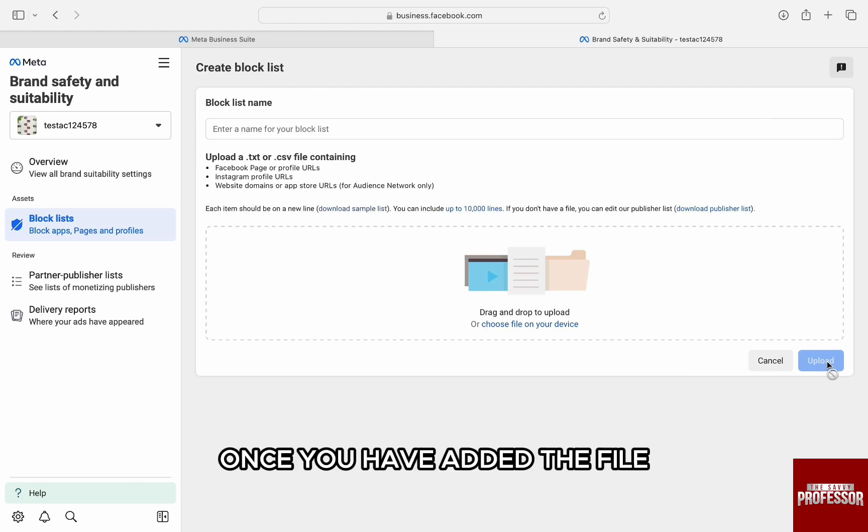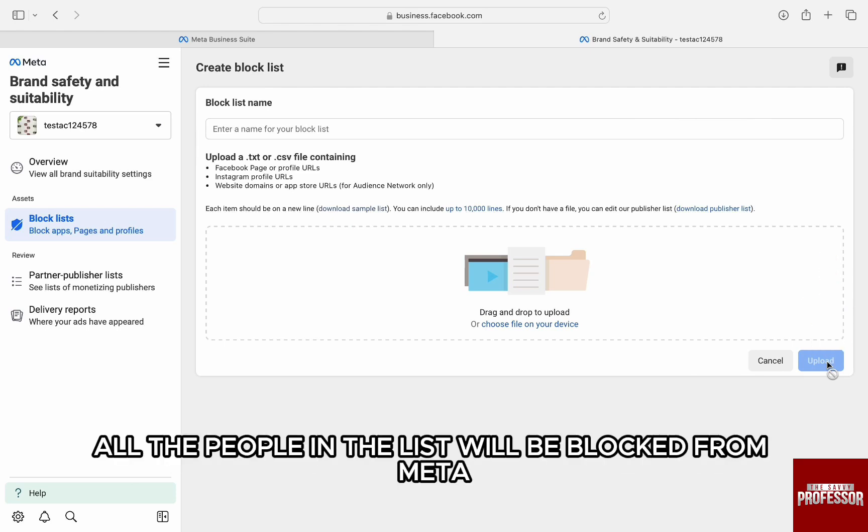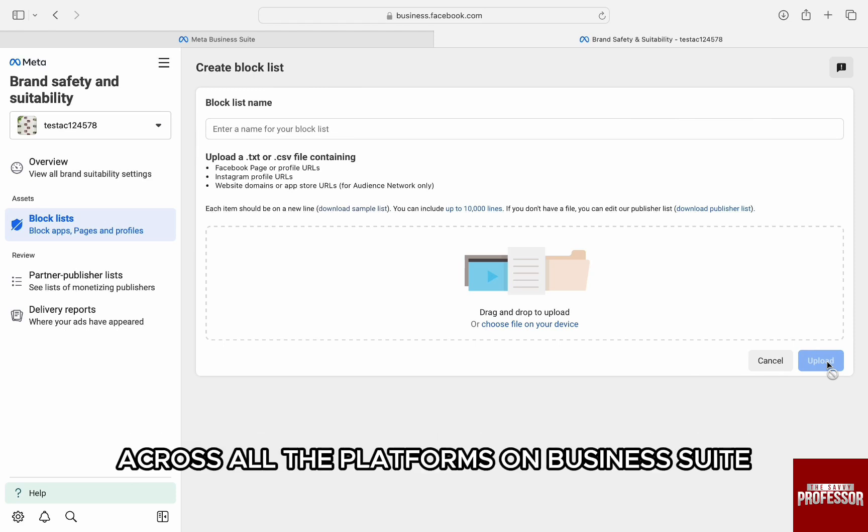Once you have added the file, just click on Upload on the bottom right and you are done. All the people in the list will be blocked from Meta across all the platforms on Business Suite.